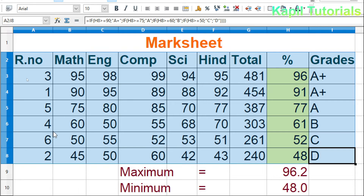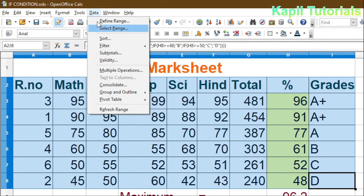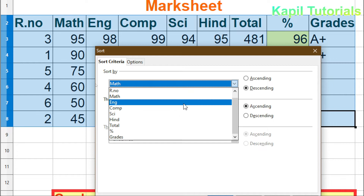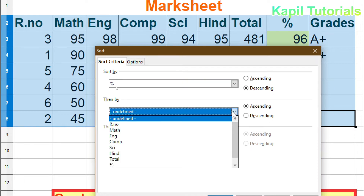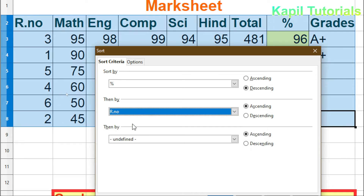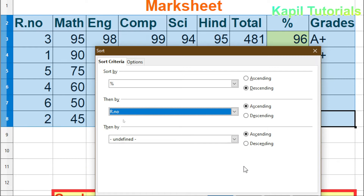In sorting we can also sub-sort. For example, I set percentage as descending, then add a second condition: if two students get the same percentage, sort by roll number in ascending order — the lower roll number appears on top. We can even add a third condition the same way.